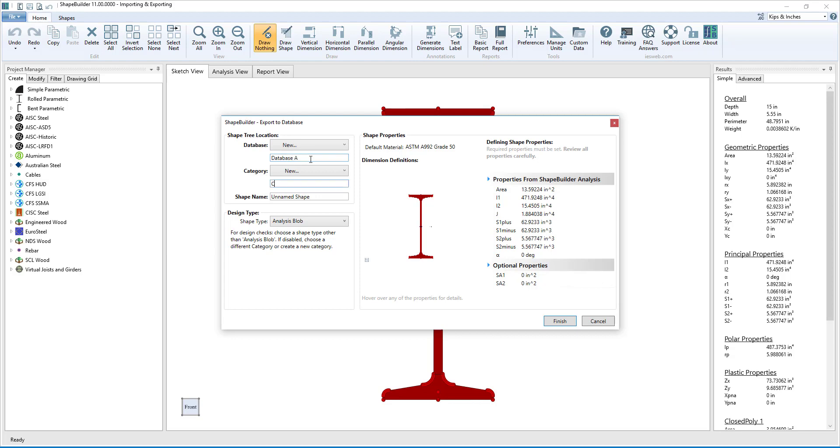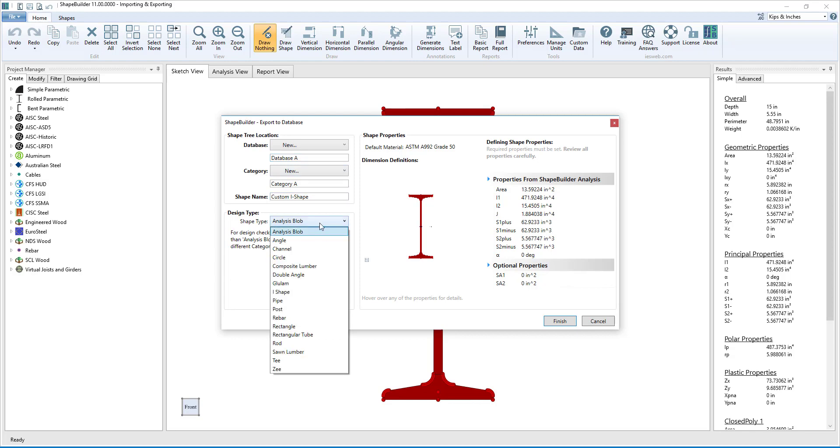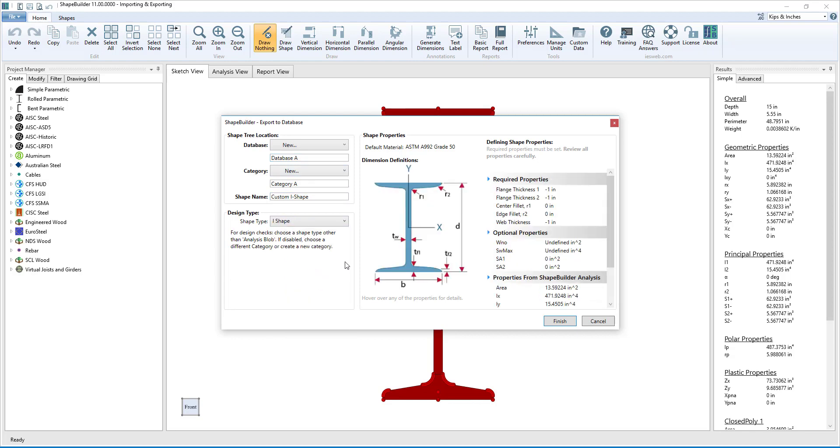First, we can specify the shape tree location by selecting the database, category, and naming the shape. Next, we choose a design type for the shape from the list. Right now, we have an I-shape. Finally, we review the shape properties and fill in any required properties.